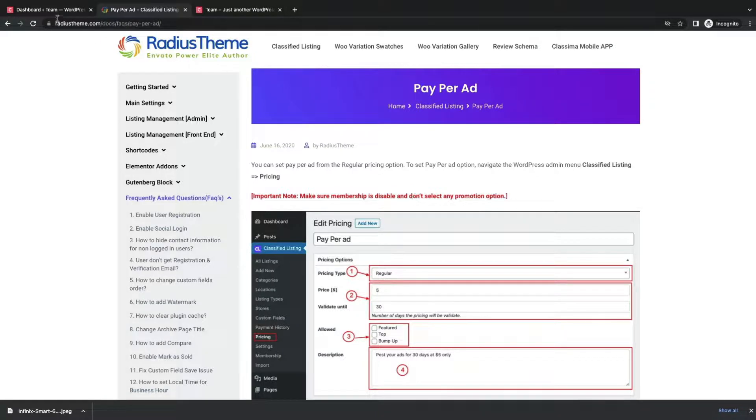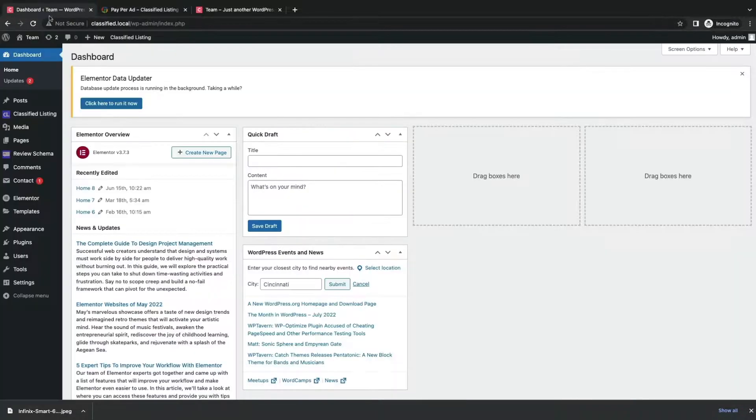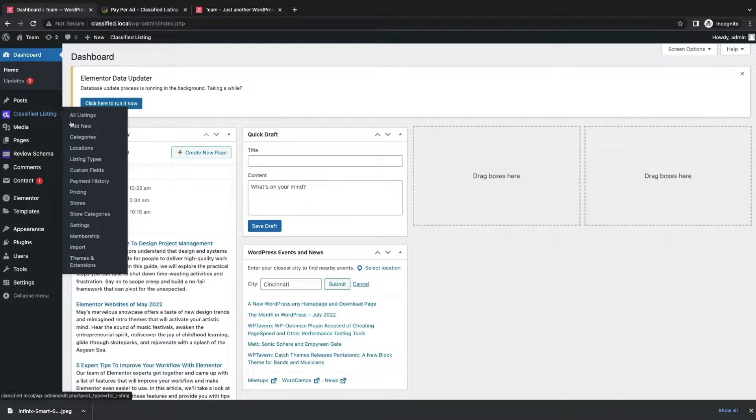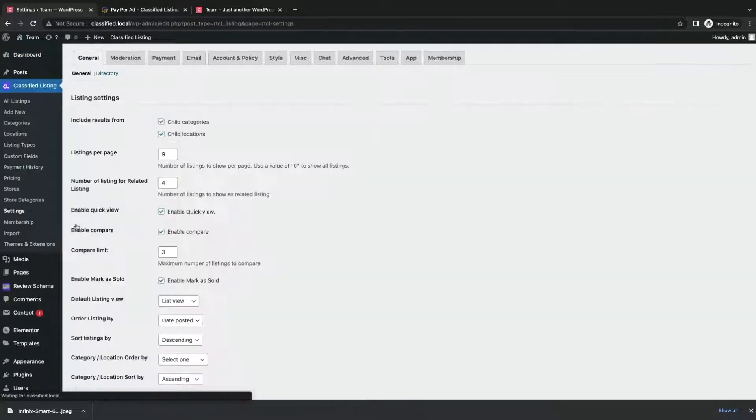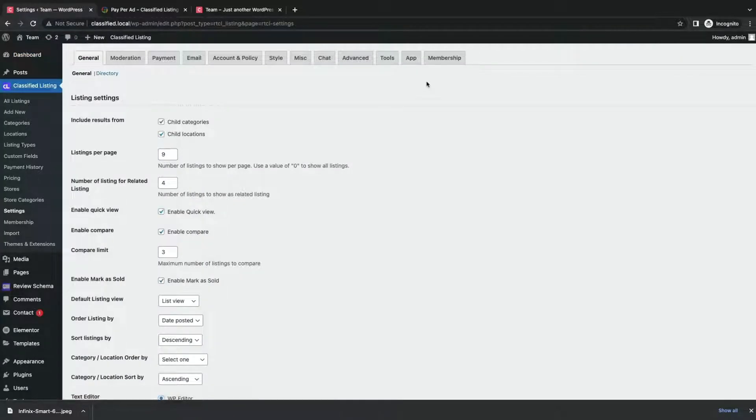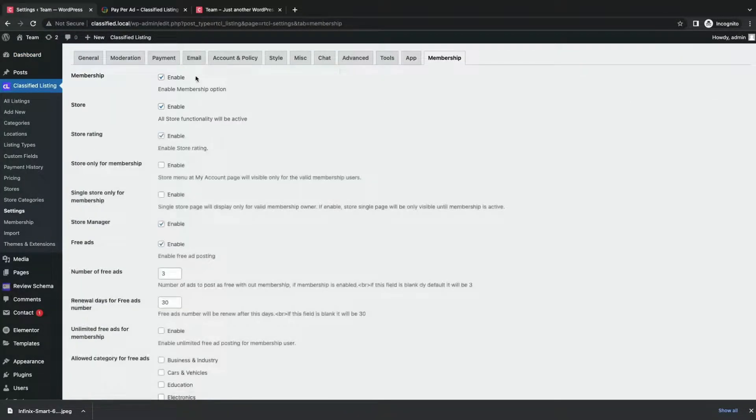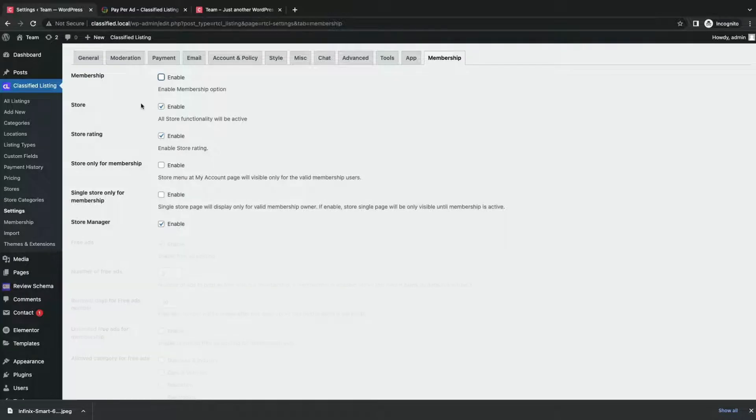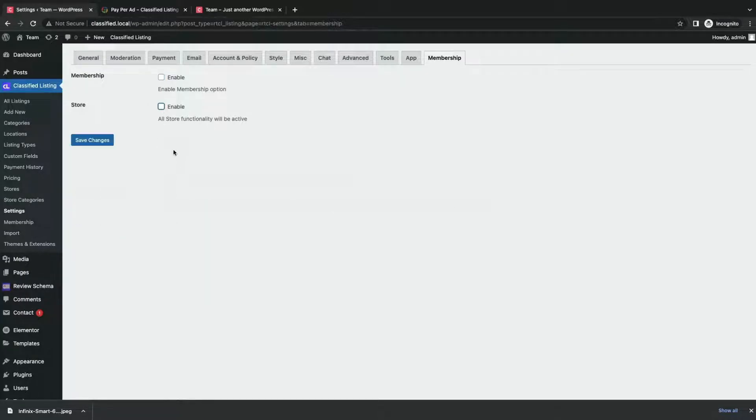Now navigate to your WordPress dashboard and click Classified Listing Settings. From the Settings option, go to the Membership tab and disable the Membership and Store option. Then save changes.